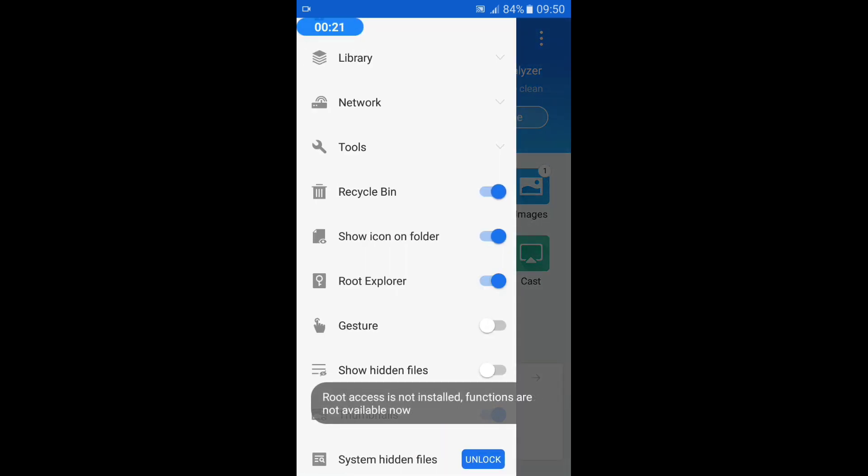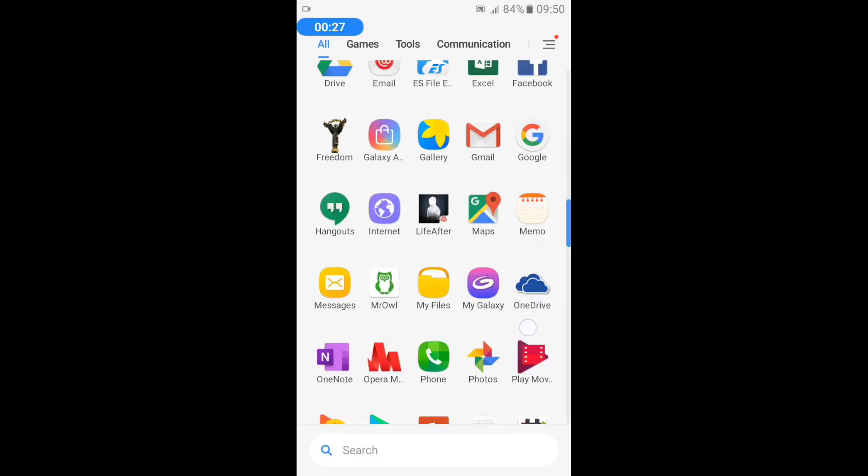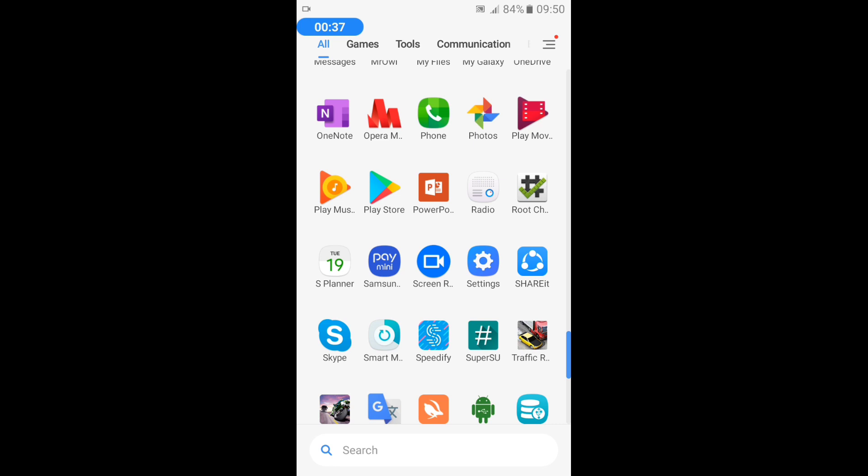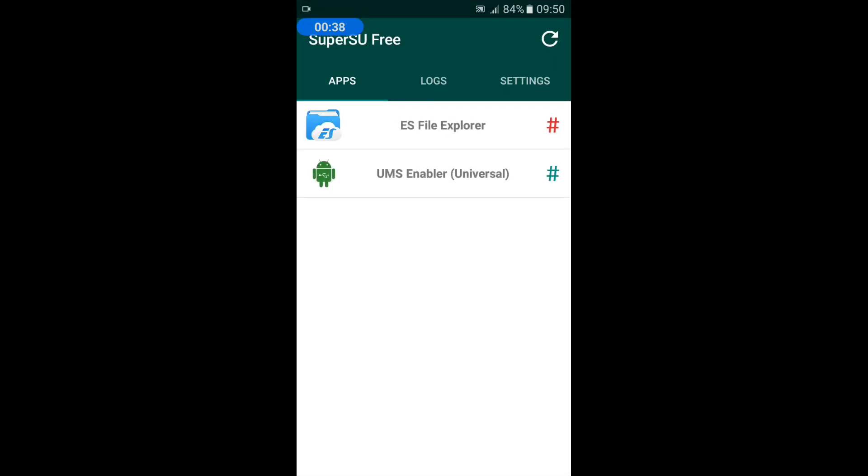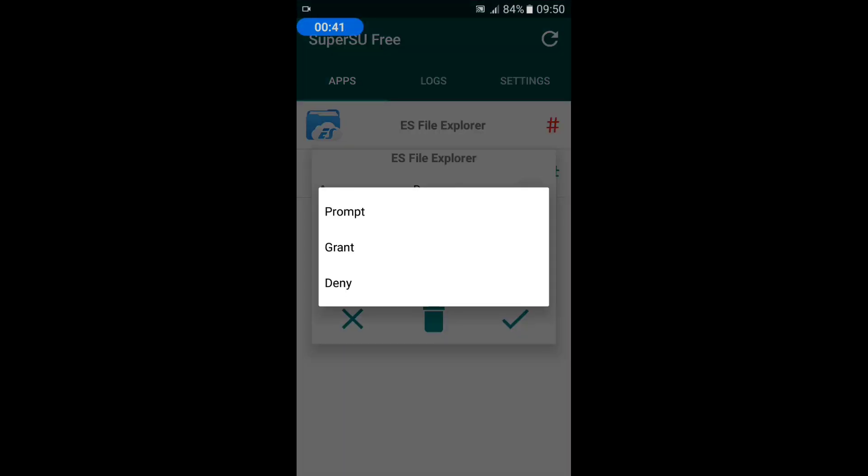Turn on the root explorer option, but it can't turn on because first of all, you should grant the root permission for this app. So go to the SuperSU app and give the root permission to this app.